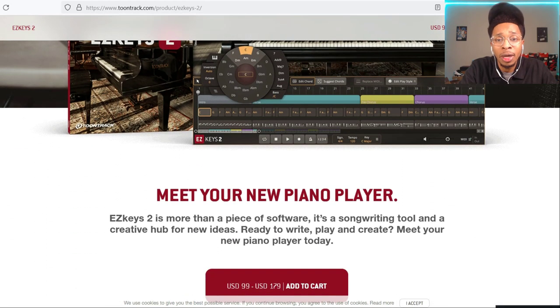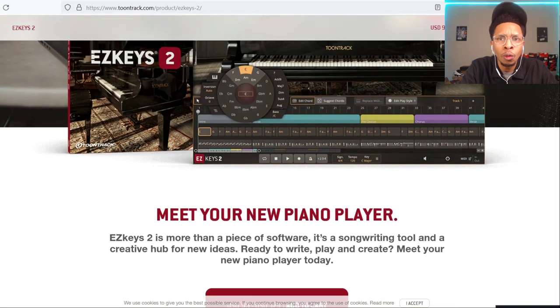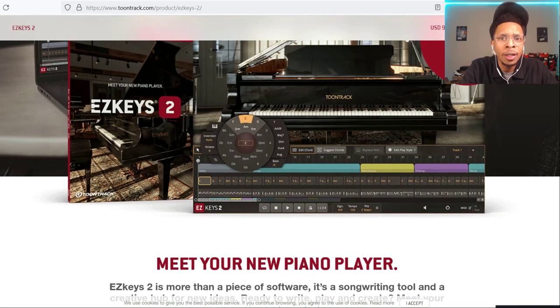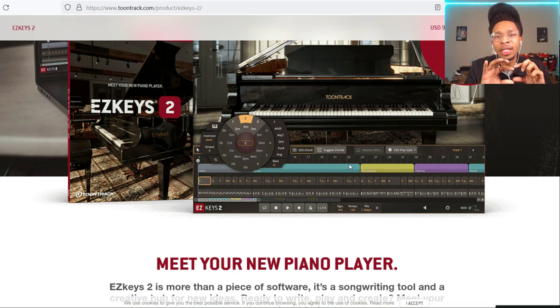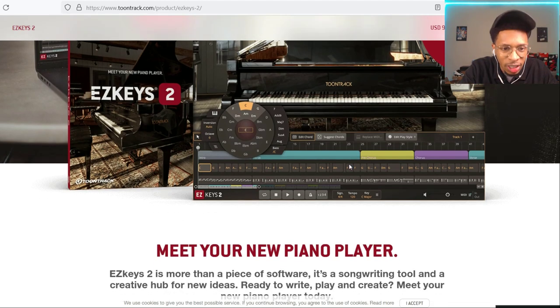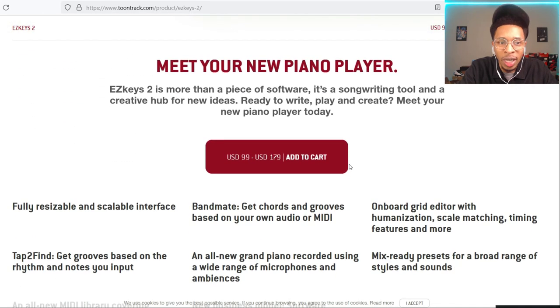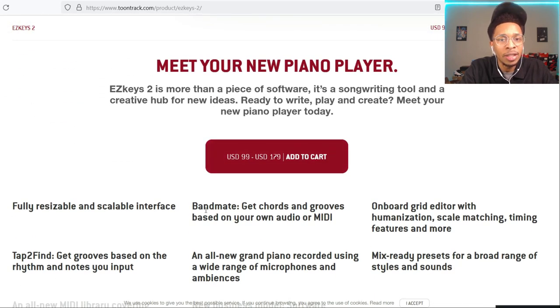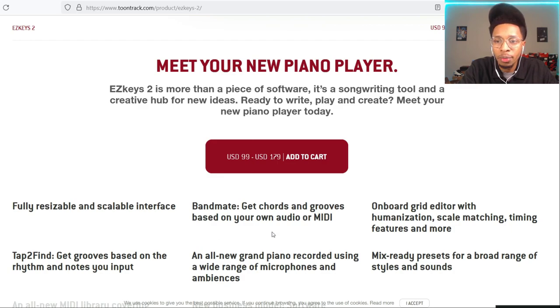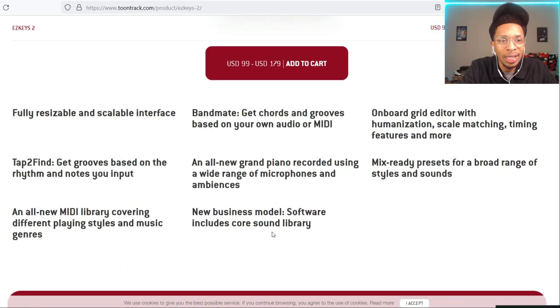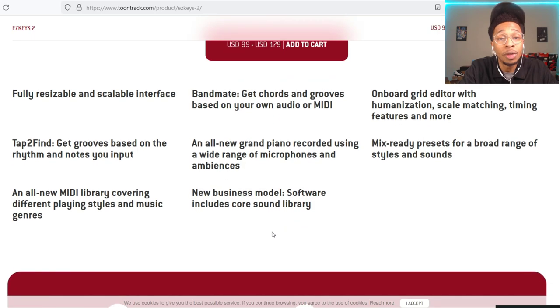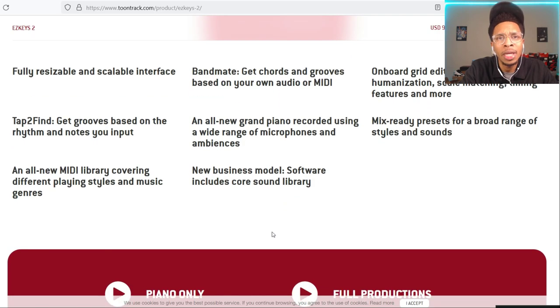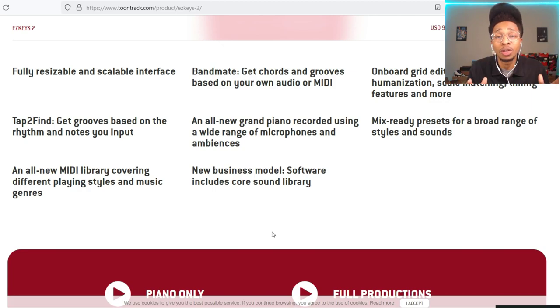My next couple videos are going to be about Easy Keys 2, and maybe switch it in with some sound banks. It's a lot to unpack. One of the things it now has is suggested chords. Scaler 2 already had that, but it didn't have it in this type of form. It has bandmate, tap to find grooves, mix ready presets, and an all new MIDI library covering different playing styles and music. So let's go right into FL Studio and cook up a hip-hop beat.